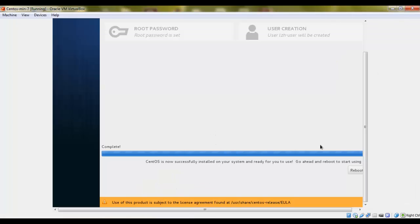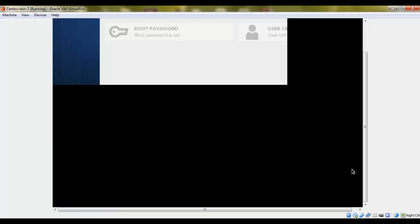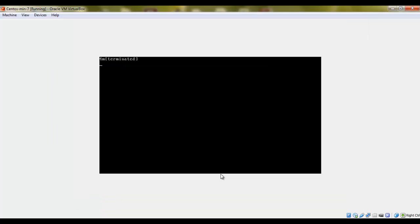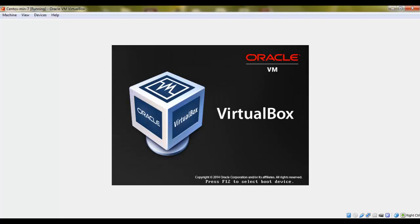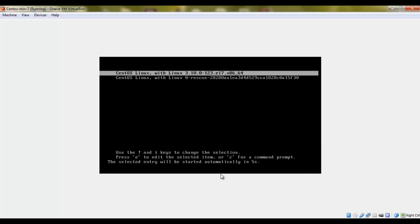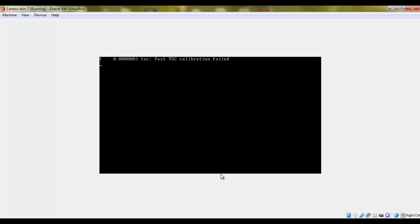And our installation is complete. We need to hit the reboot button. Click Enter. Just don't bother with this error.